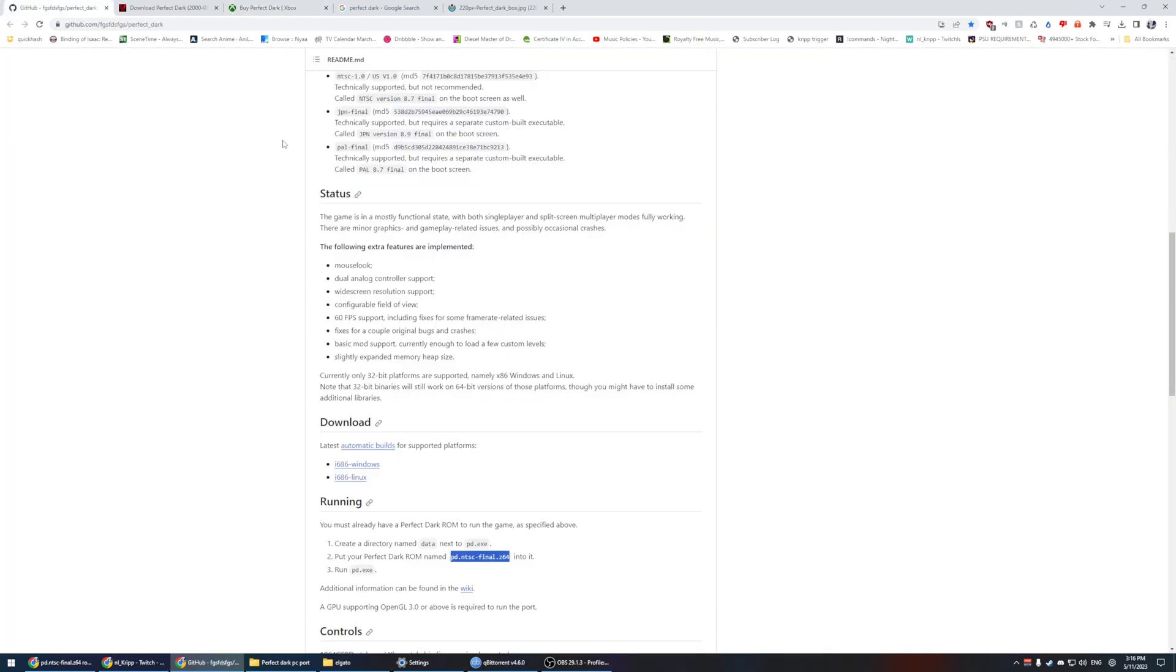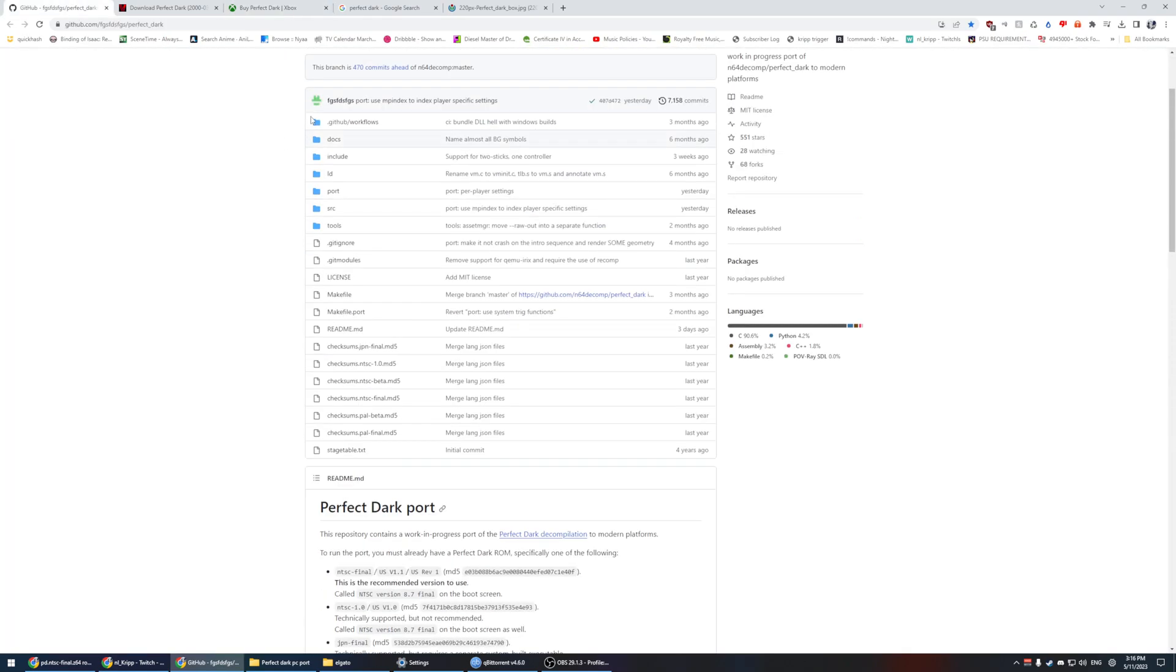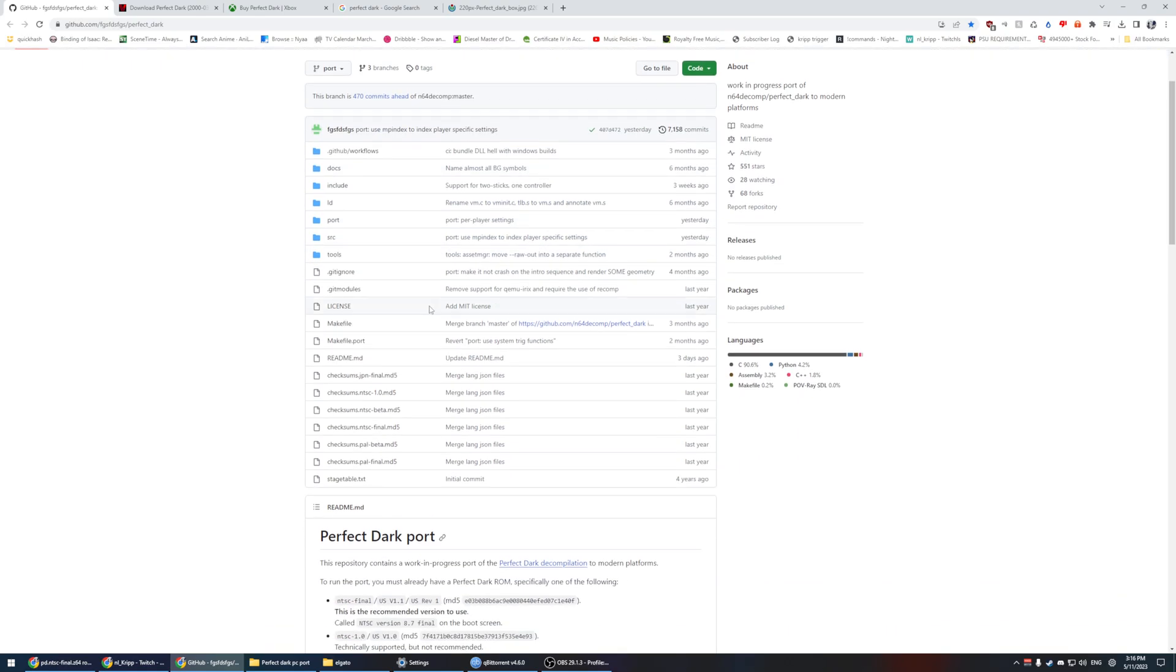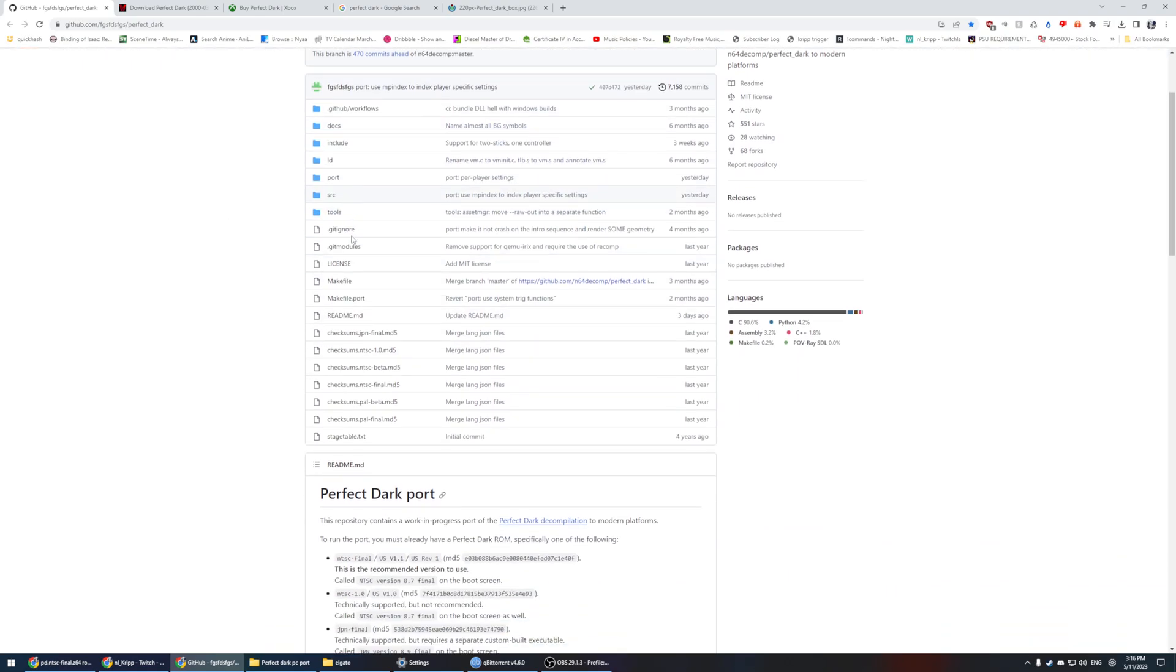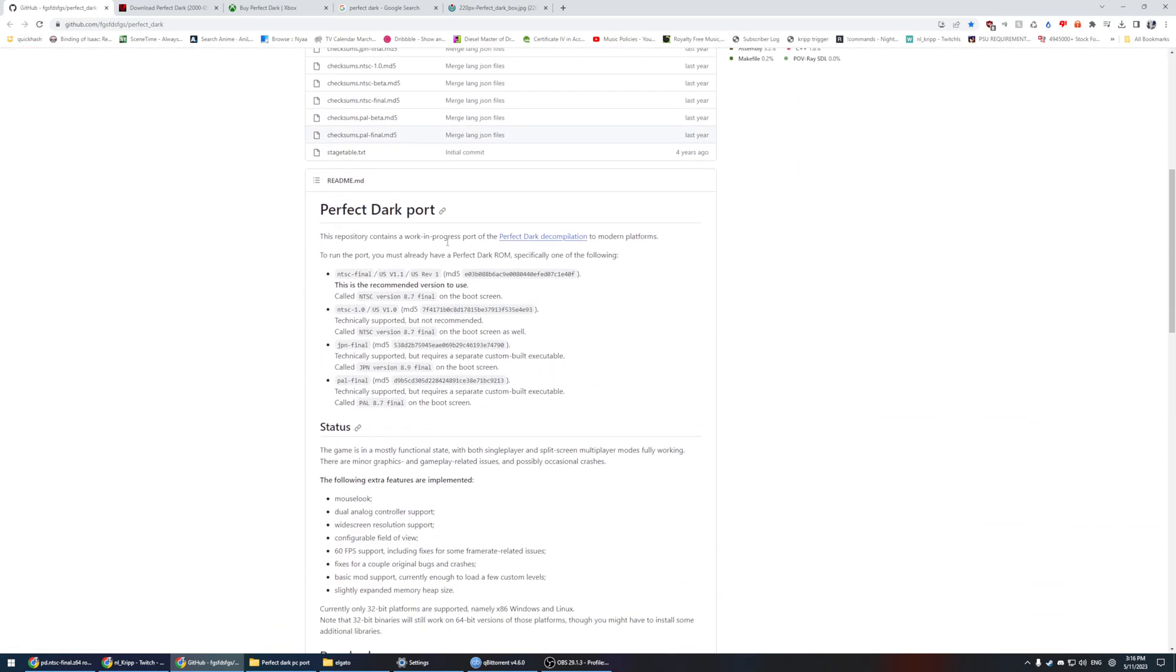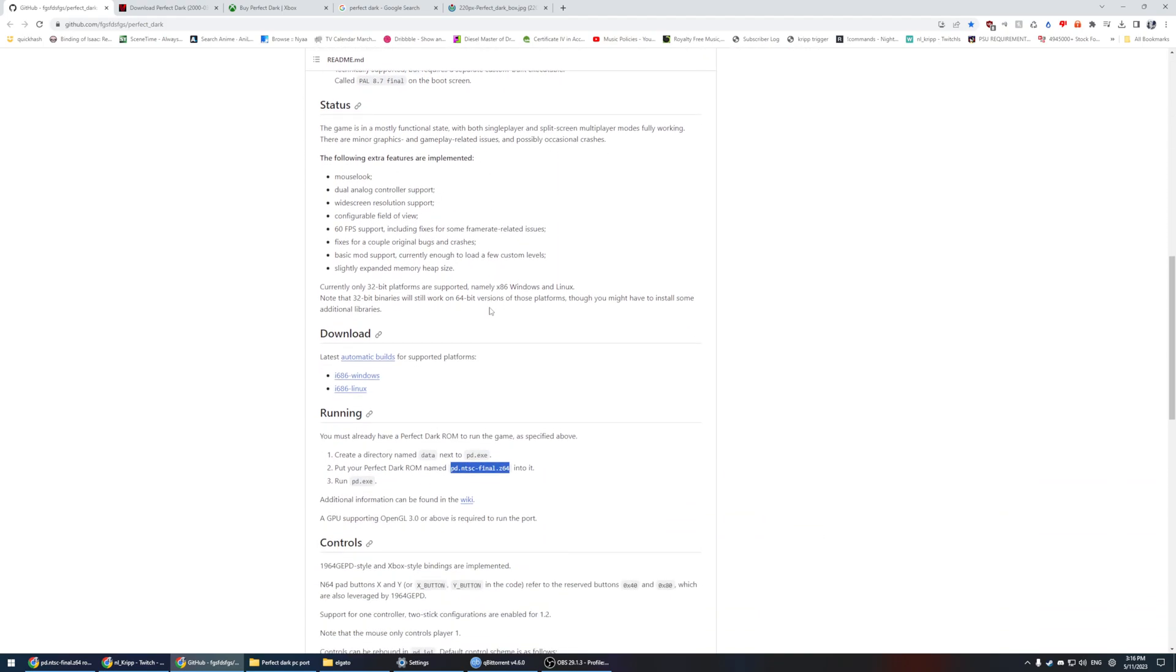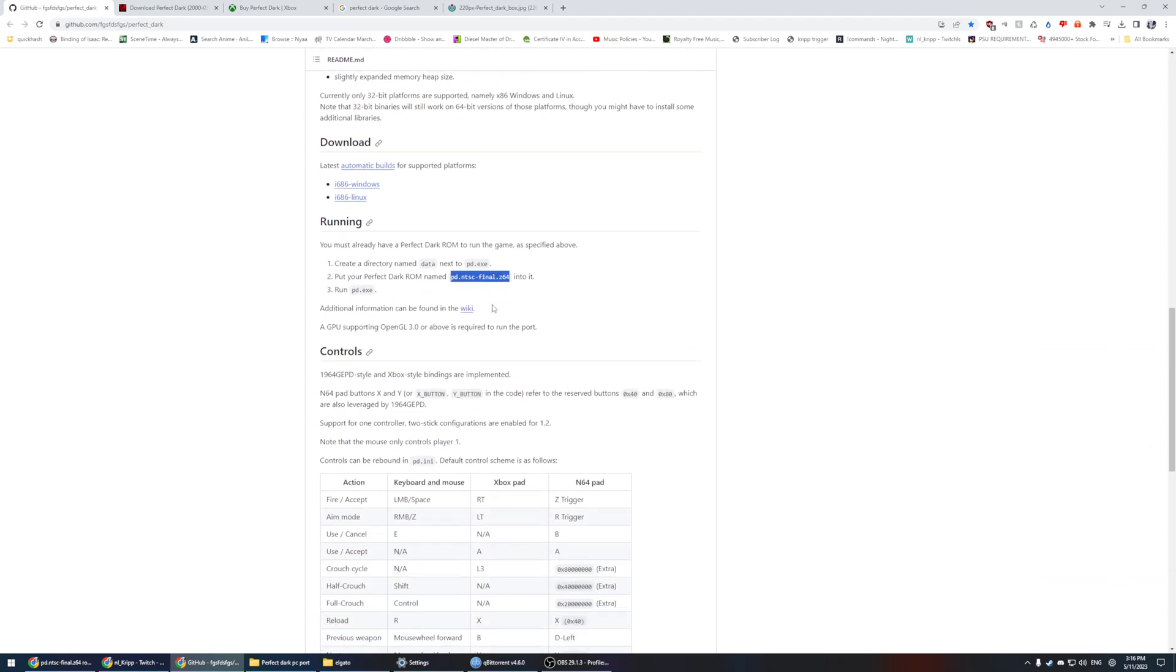What we need to do is go to this link in particular: fgsds Perfect Dark. This is an N64 decompile of Perfect Dark for the PC. As you can see we're on GitHub. We don't need any of this stuff here, this is our basic tutorial, but what's really important is right down here. Download the latest automatic builds for your supported platform. We have Windows and Linux, so we're going to click on the Windows one.